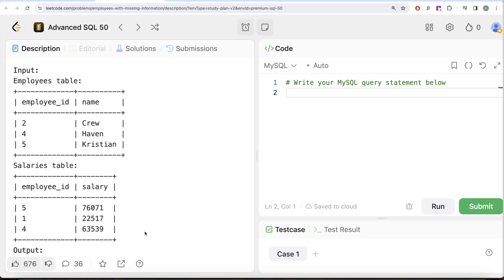You have to reach out to the salaries table to see if information related to a particular employee exists — if not, you keep that employee_id. Then from the other side, from the salaries table, you reach out to the employees table to see whether the person has a name or not. This defines the full outer join. Since in MySQL you cannot do a full outer join with the keyword 'FULL OUTER JOIN', you can emulate it using a left join combined with a right join.